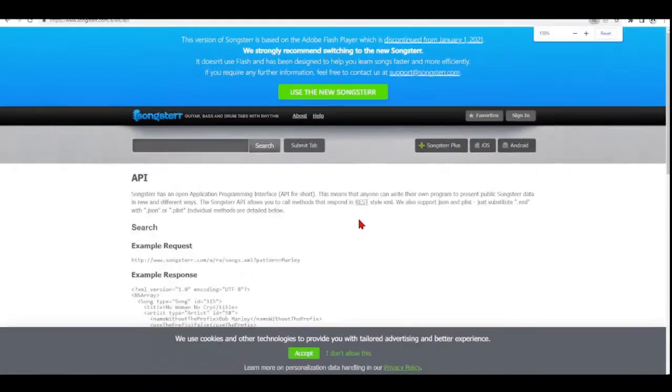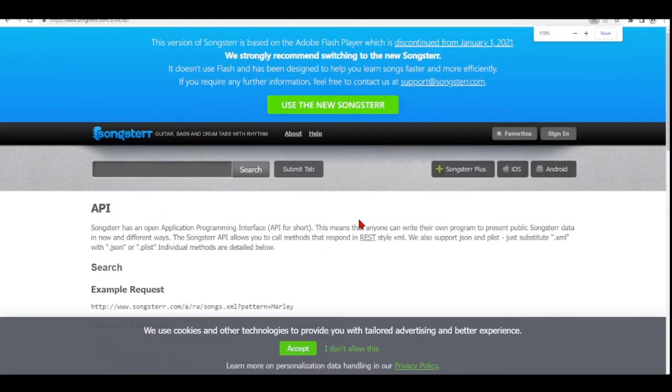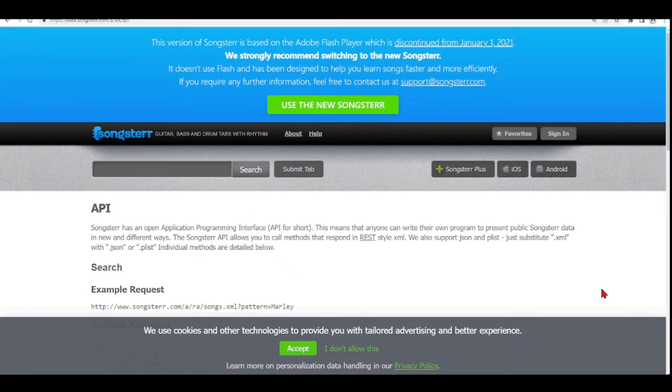Songster has an open API. This means that anyone can write their own program to present public Songster data in different ways.